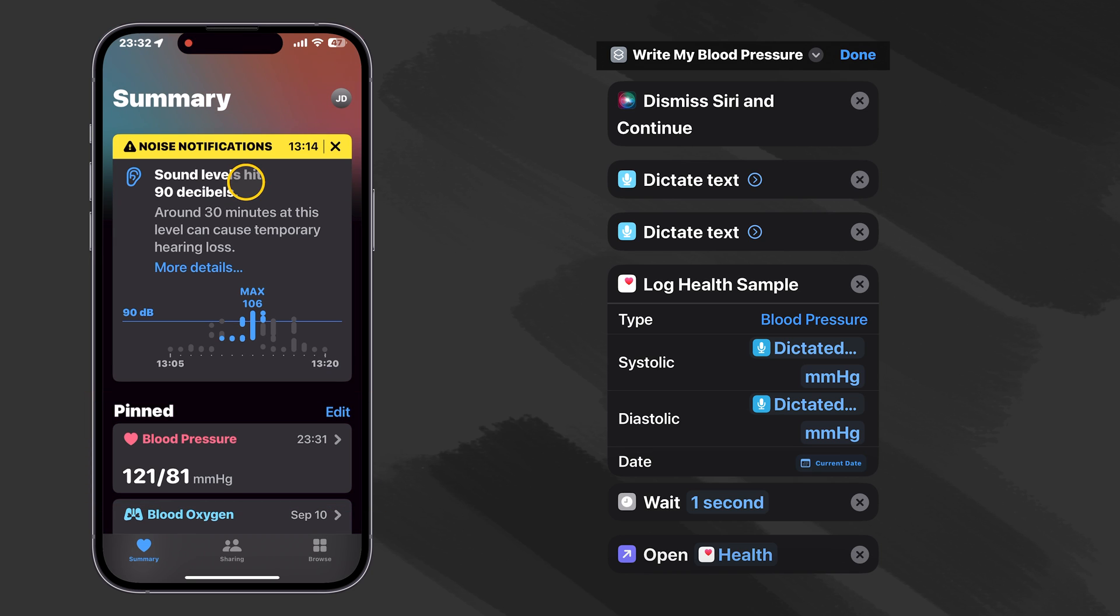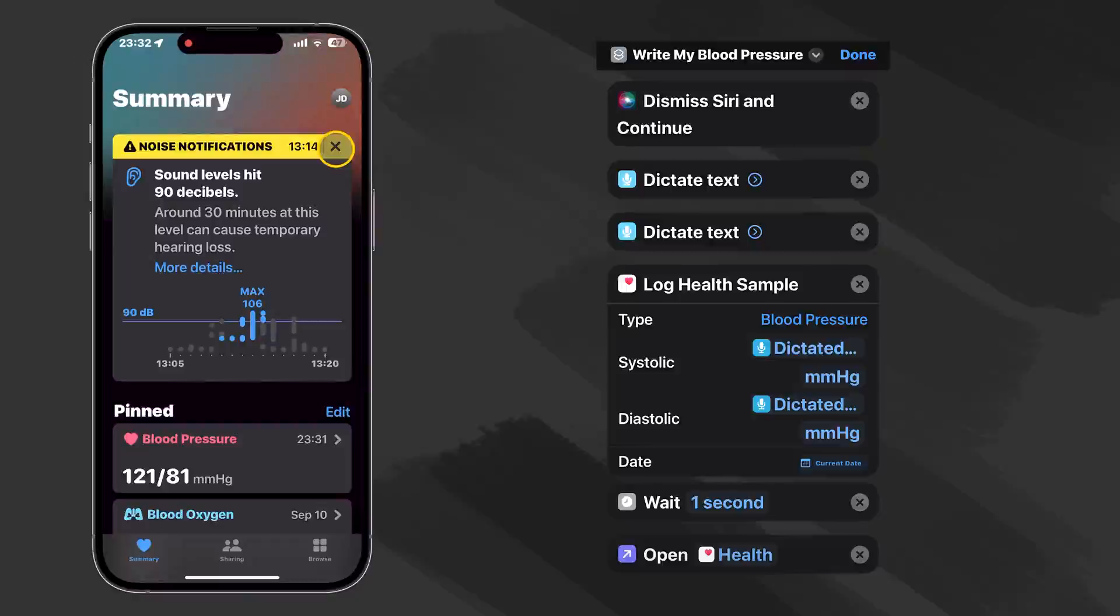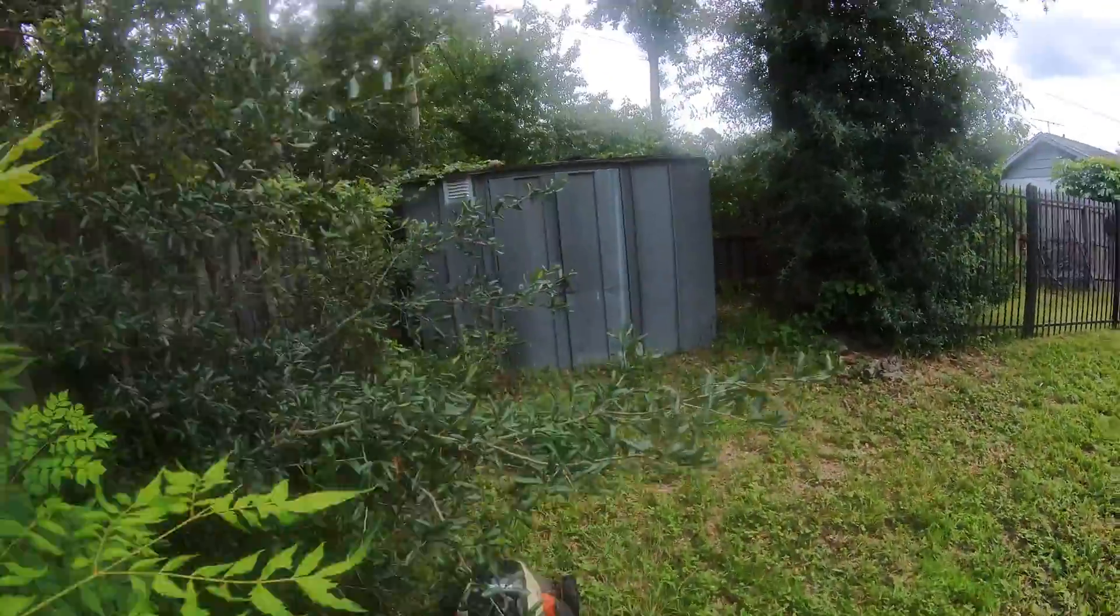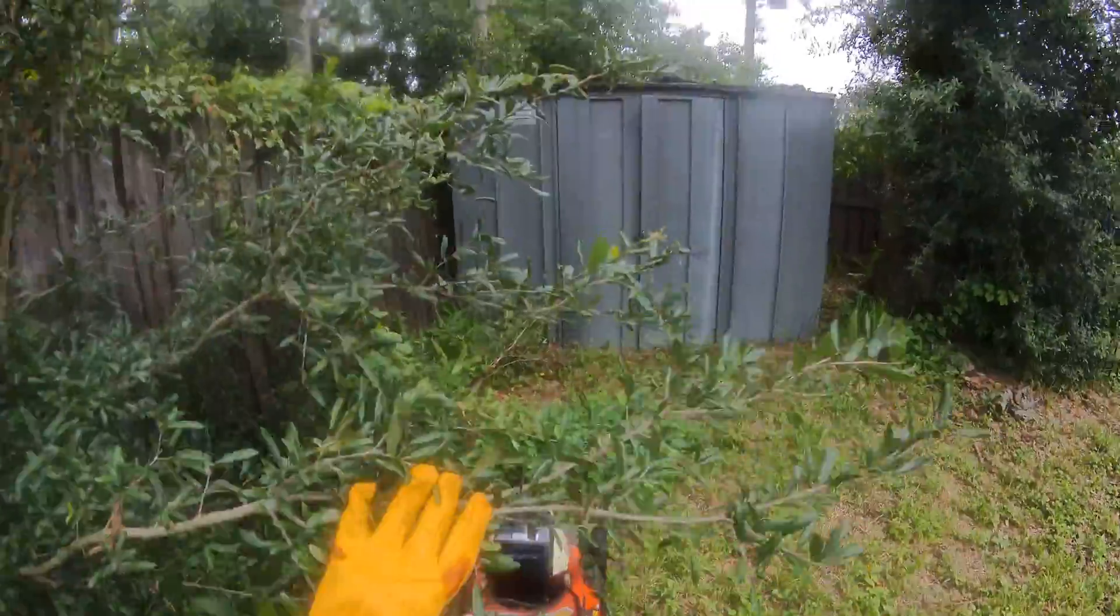Oh, I got a noise notification, I think from when I was cutting the grass earlier, because I actually did have to go out and cut the grass this morning.